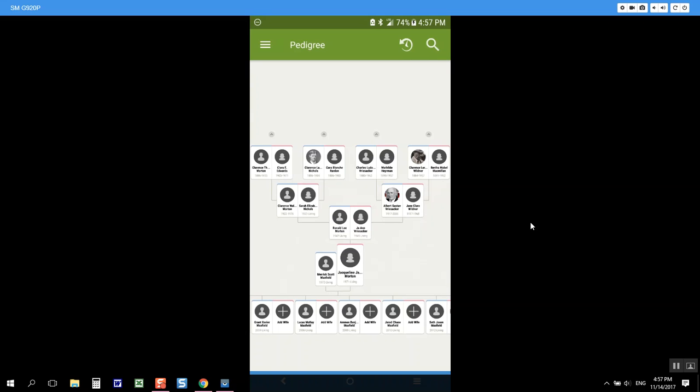Hi everyone and welcome back to 5-Minute Family Search. In this video I would like to teach you how to navigate inside your tree.